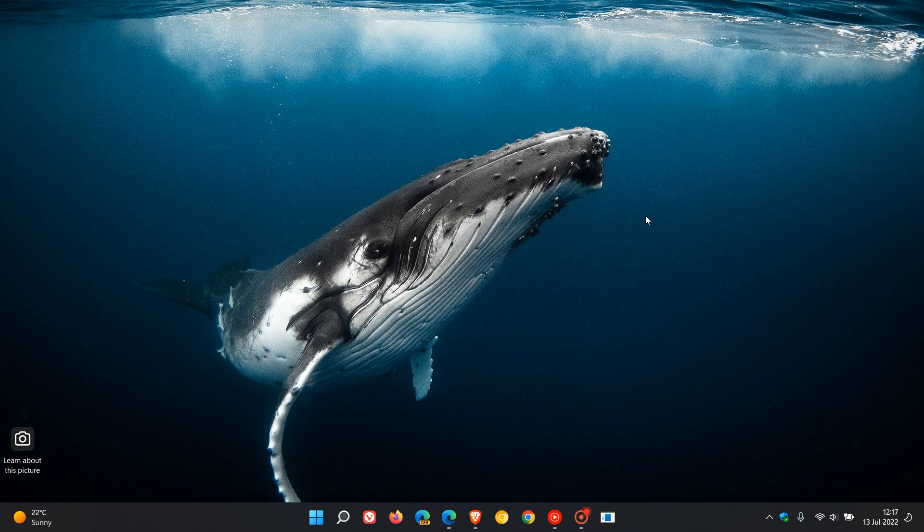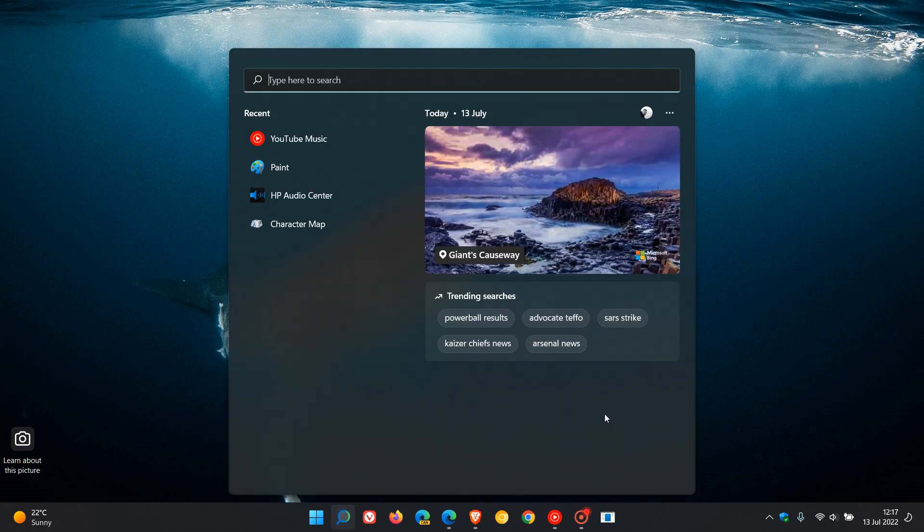It addressed an issue that was preventing some users from upgrading to Windows 11 and then the key highlight would be the new search highlights, which started rolling out and is now becoming more widely available, which presents notable and interesting moments of what's special about each day. I will leave a link to that 5014668 optional update video in the description just so you can find out some more information in case you missed that one.